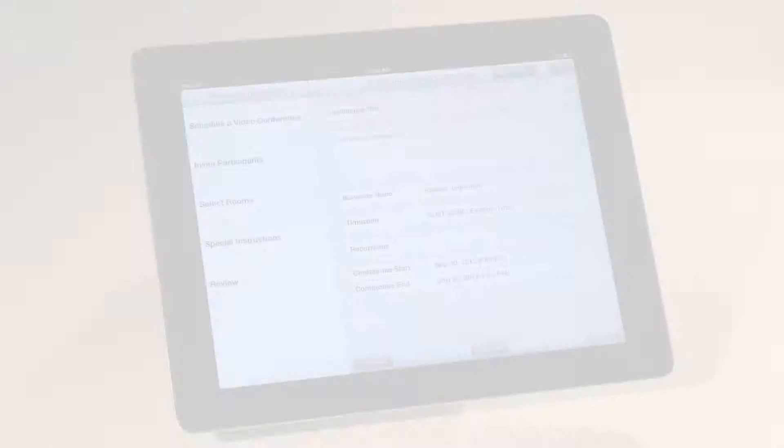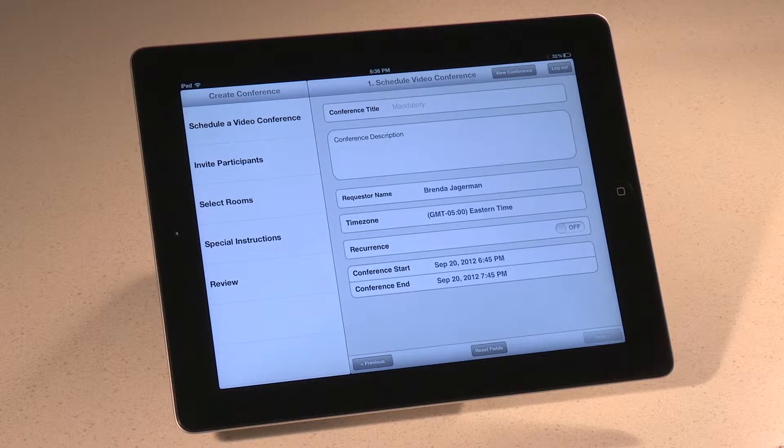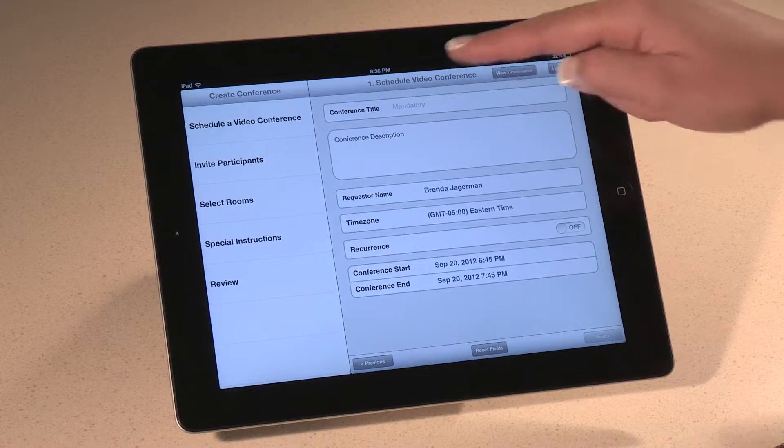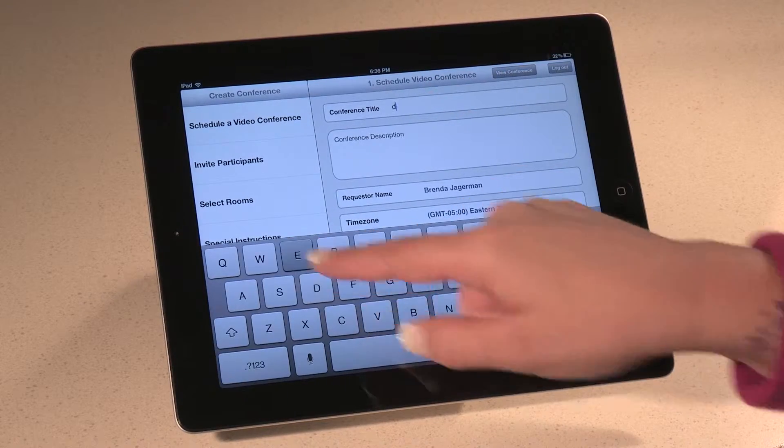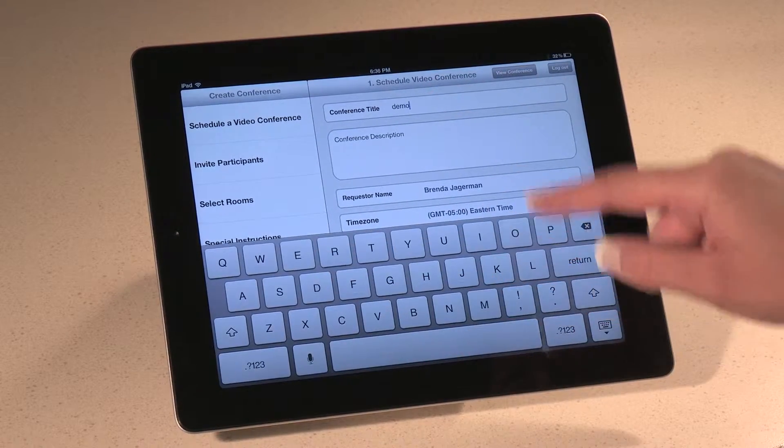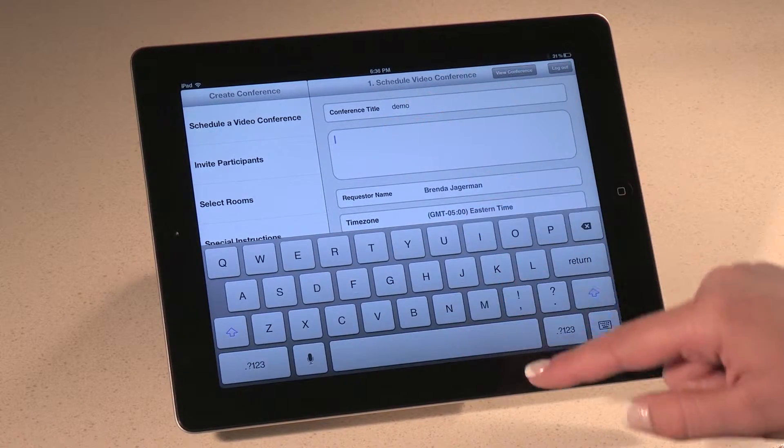But right now, let's create a new meeting. Click the Create Conference button, and it takes you to a screen with five easy steps to create a new meeting.